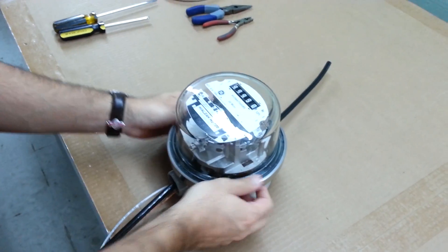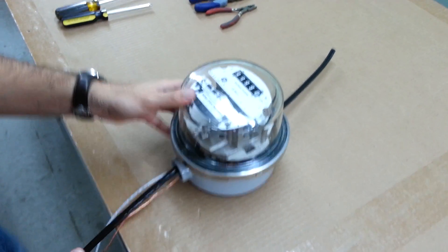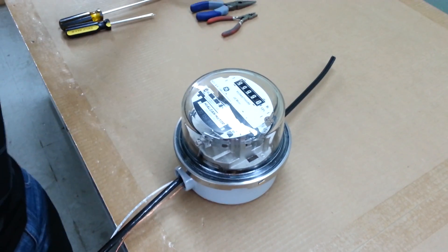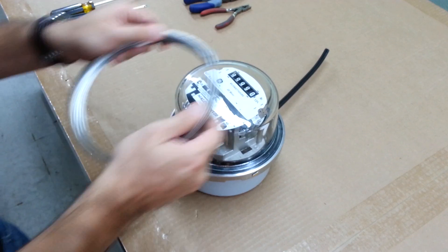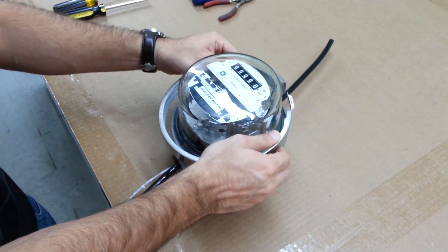And now the last step would be to put the sealing ring around the meter.